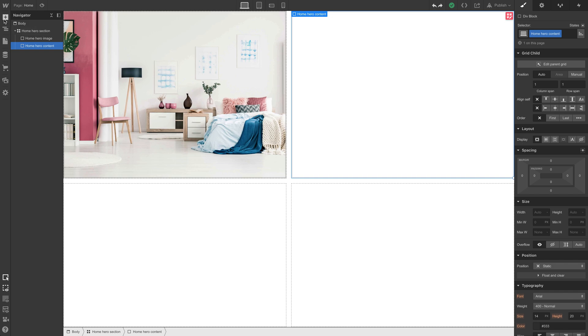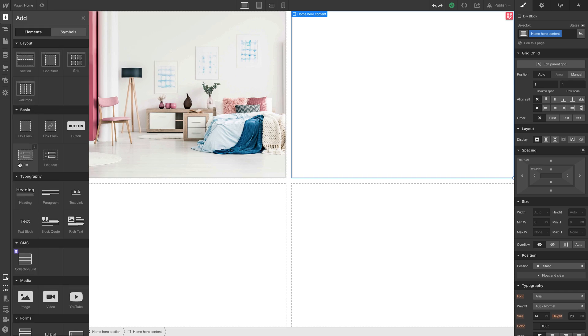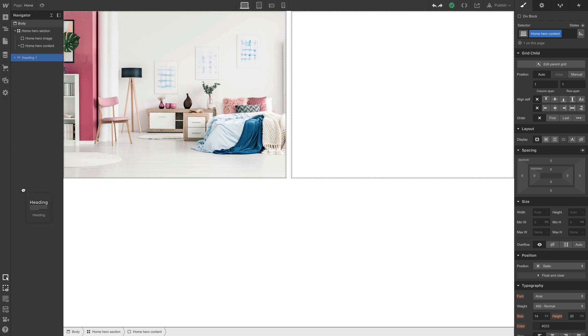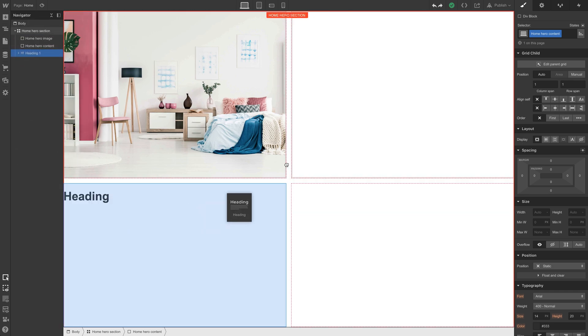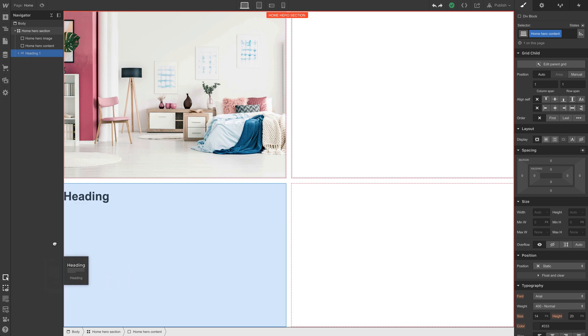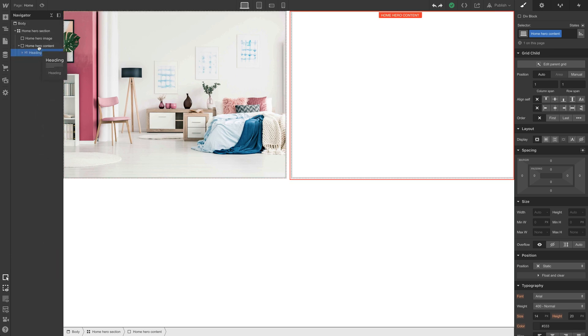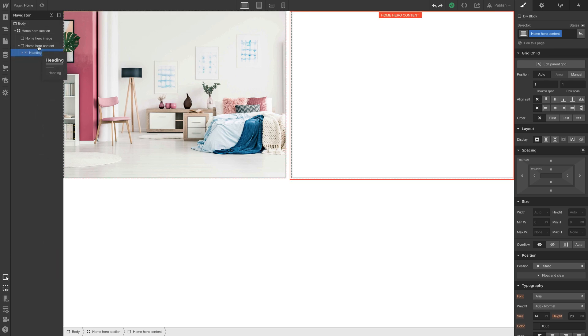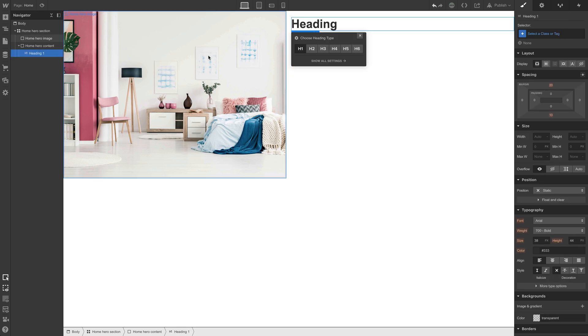And let's go to add our heading. Now rather than drag this around our grid, let's drag it in the navigator to home hero content. That way we can ensure it's placed right inside that div block. We'll let go.